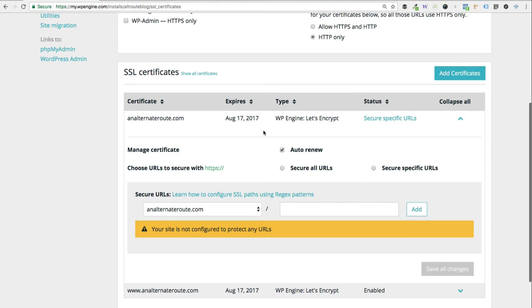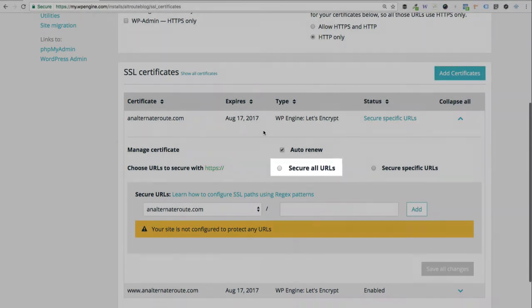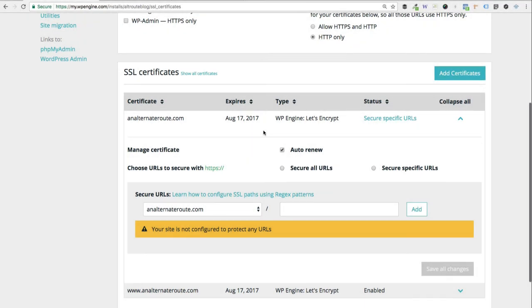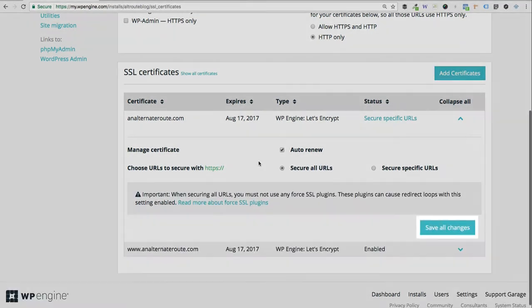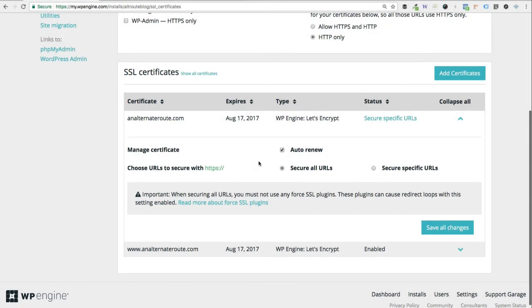There's only a few maybe specific instances where you might need just specific URLs, and if that's the case, you can go ahead and choose that second option. But for most of you guys, I recommend just securing your entire website. So to do that, we're just going to choose this radio button right here for secure all URLs. Once you do that, go ahead and hit save all changes.